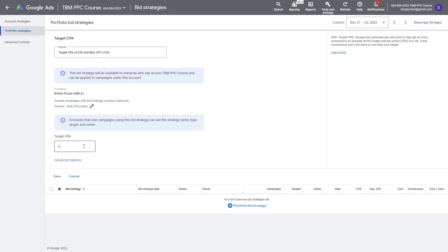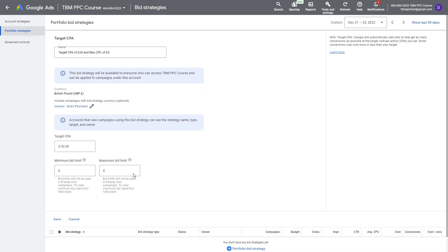Now you can set your target CPA as you normally would — let's go with £30 as mentioned. Underneath that you have Advanced Options. Click Advanced Options and this is where you set your max CPC bid limit. You can set a minimum bid and a maximum bid. The minimum bid limit isn't necessarily as important — it won't apply to the display network — unless your campaigns aren't getting visibility and you want to force Google to bid higher. But the maximum bid limit constraint is the key part here: if you set your max bid limit, Google can't go over it even though it's working towards a target CPA.